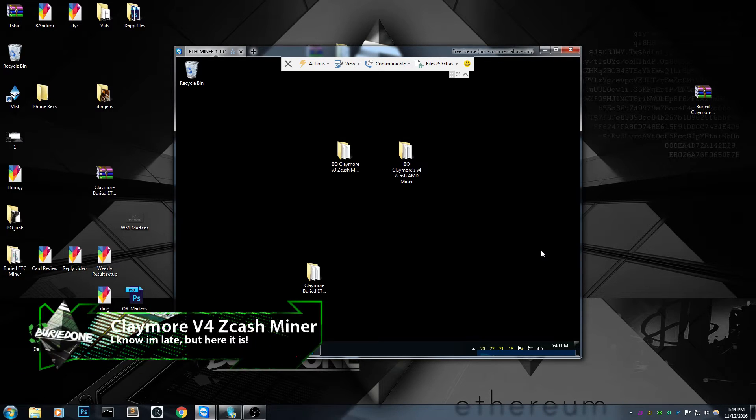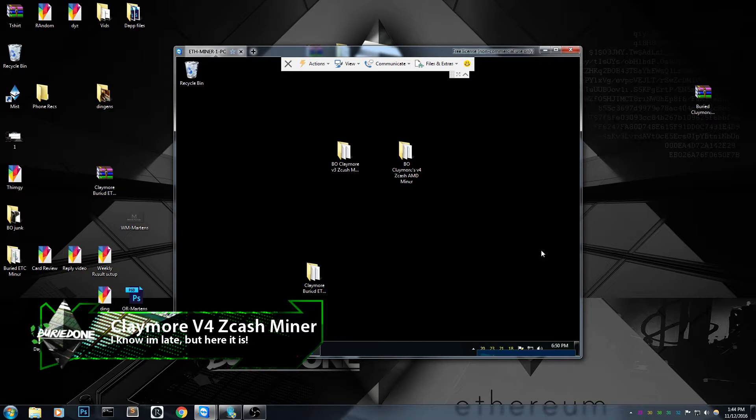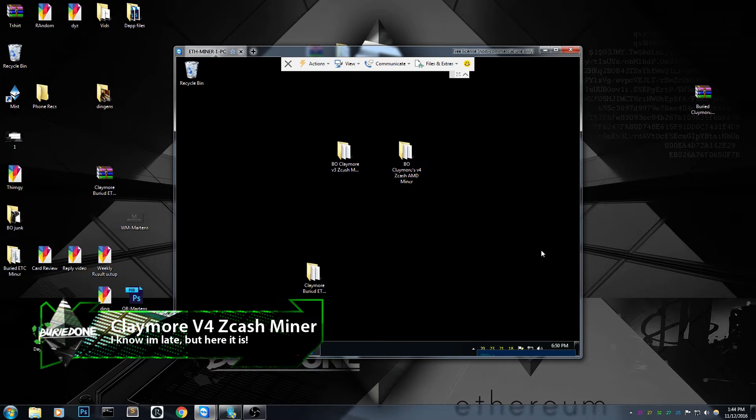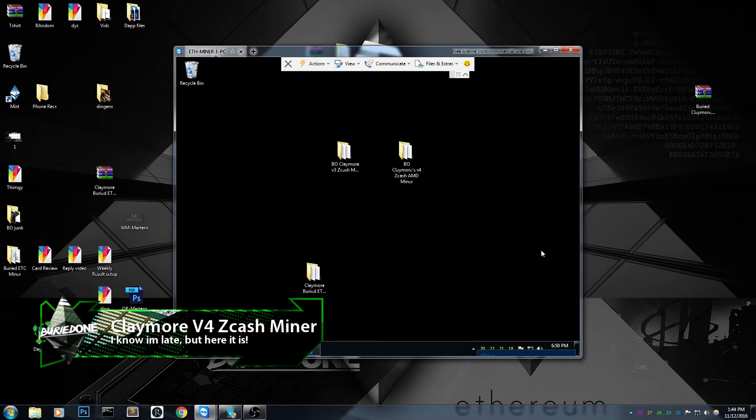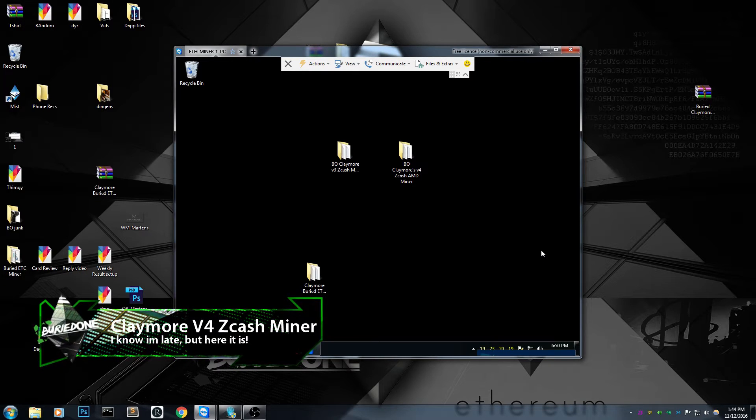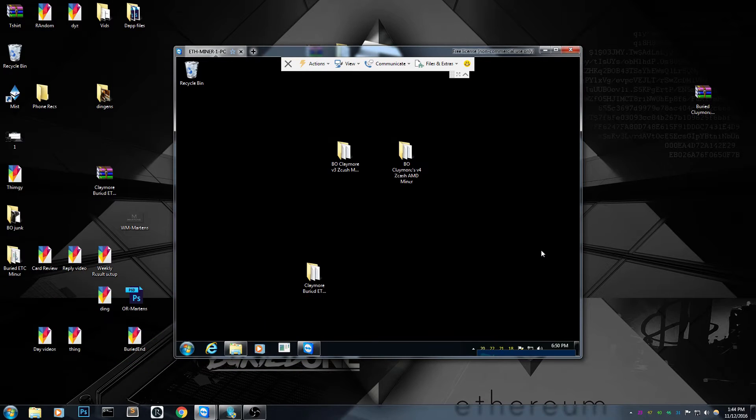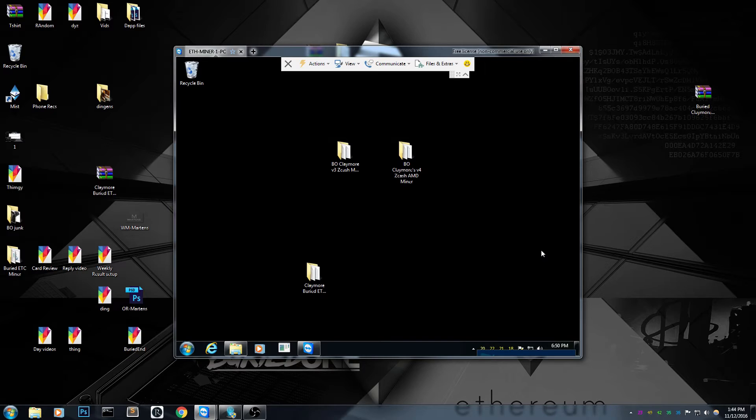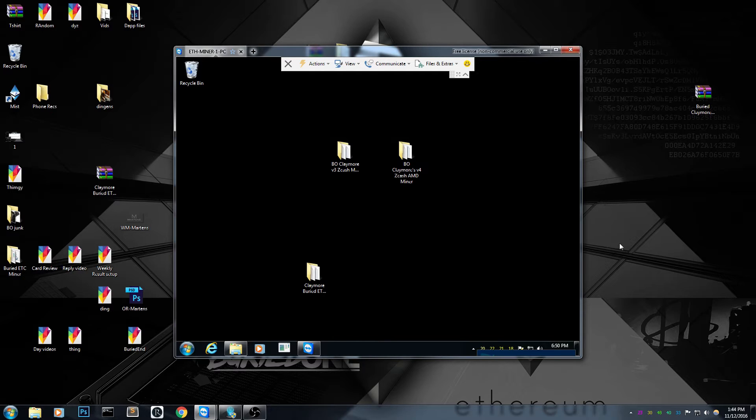There's a new miner from Claymore for Zcash and I made it so it's ready to go again. It's really simple if you have seen the previous video on the Buried One Claymore V3 Zcash miner, you can just do it really simple.